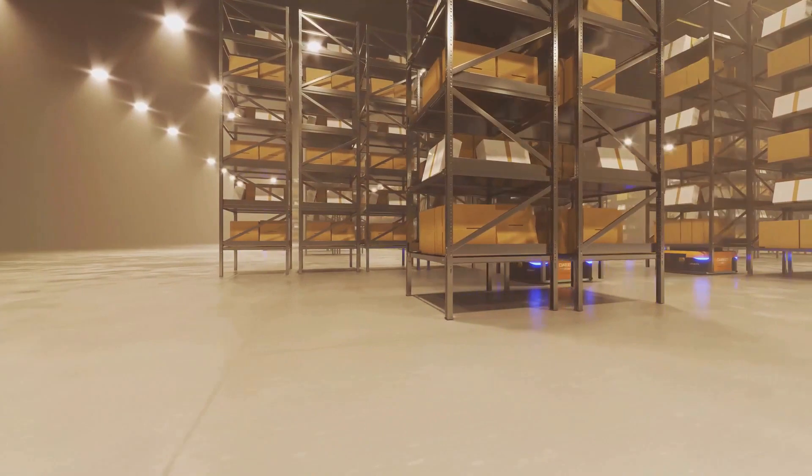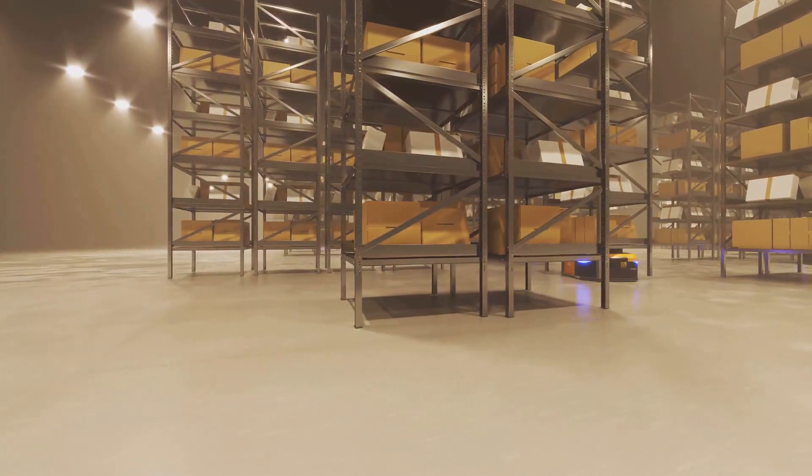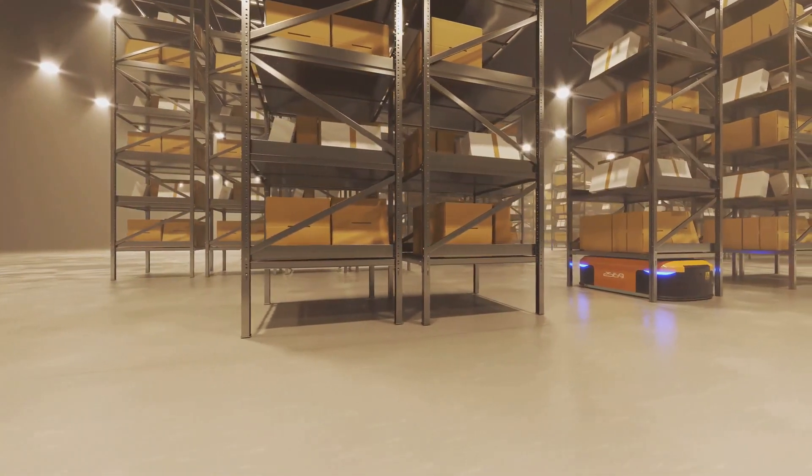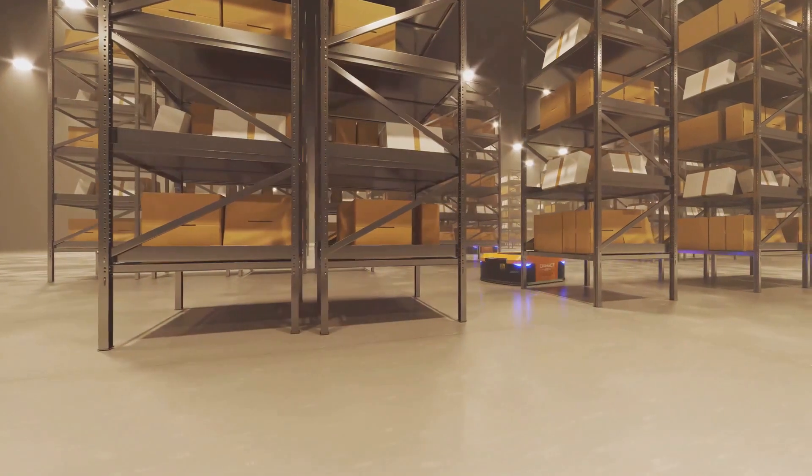It's estimated that by the end of 2024, the global market for warehouse robotics will reach a staggering $22 billion.